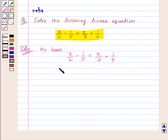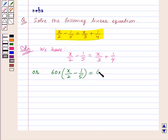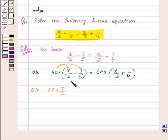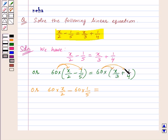Now let's multiply this equation by 60: 60 into (x upon 2 minus 1 upon 5) equal to 60 into (x upon 3 plus 1 upon 4). Opening the brackets, 60 gets multiplied with x upon 2 and then with 1 upon 5 on the left side, giving 60 into x upon 2 minus 60 into 1 upon 5. On the right side, 60 into x upon 3 plus 60 into 1 upon 4.